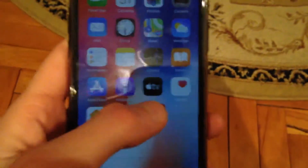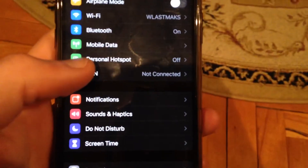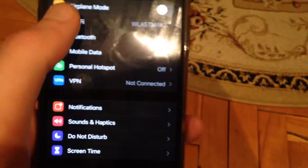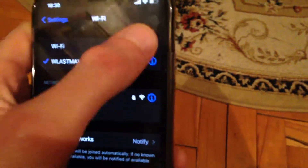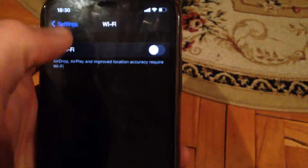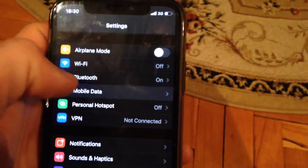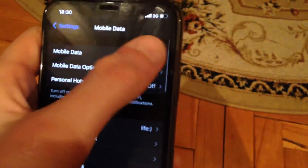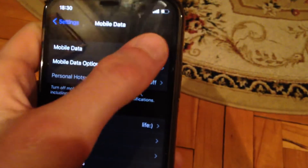First, go to Settings, open Wi-Fi, and try to turn it off. And if you are using cellular data, open cellular data and just turn it off and turn it on again.